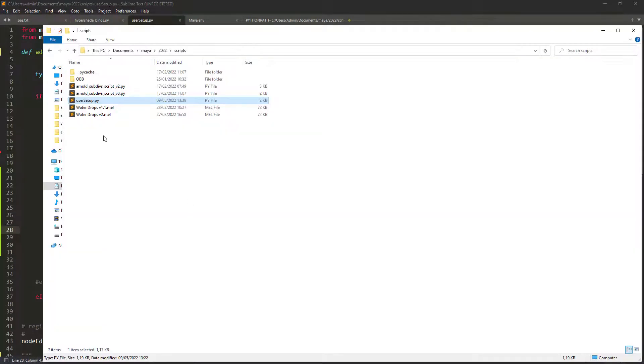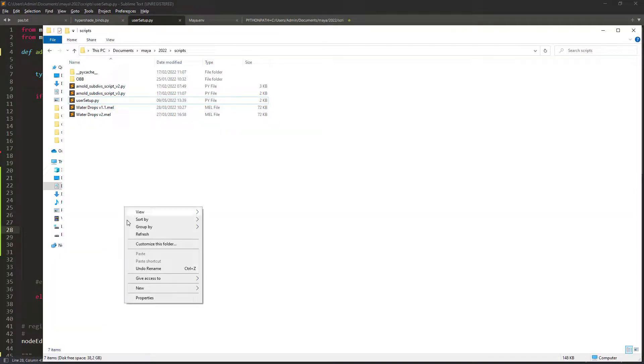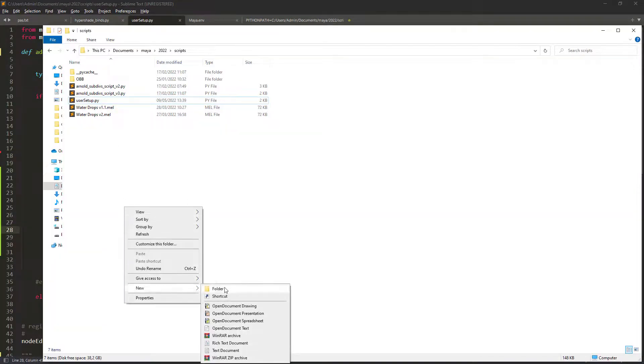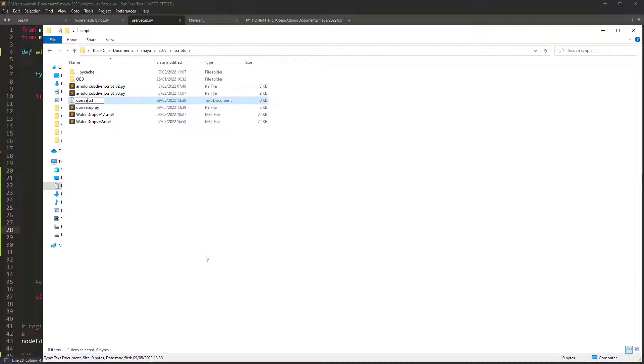In case you don't have the file at all just create a new text file and rename it to usersetup.py.